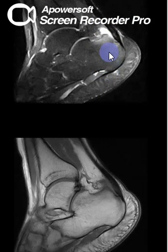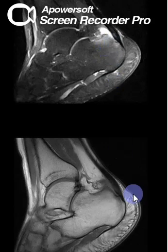And Haglund deformity, which is a posterior superior small calcaneal exostosis.